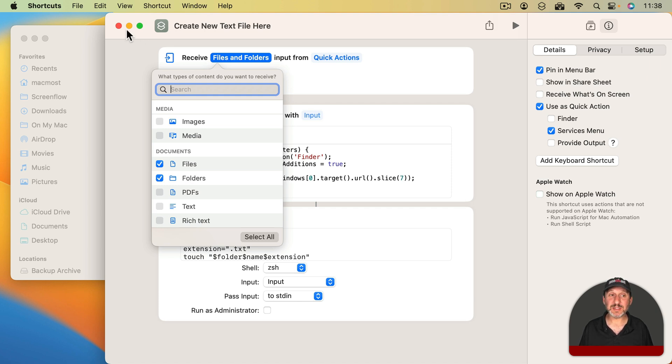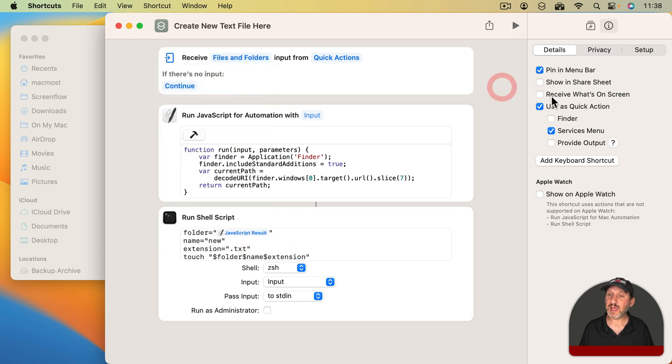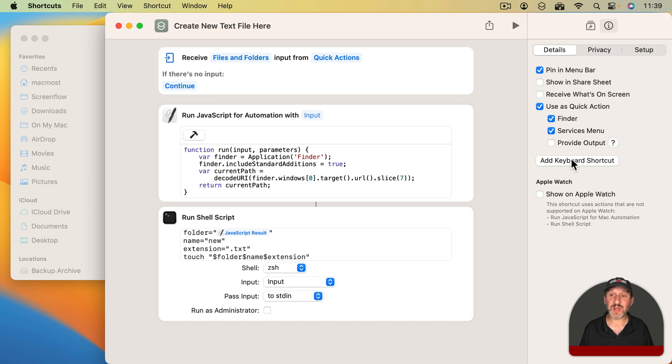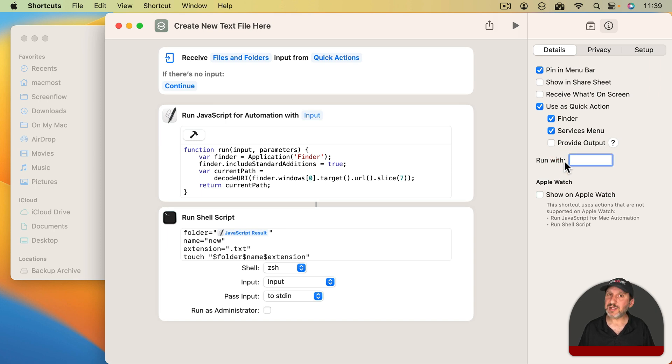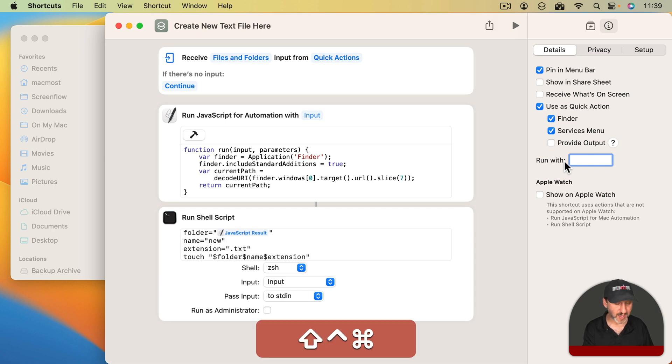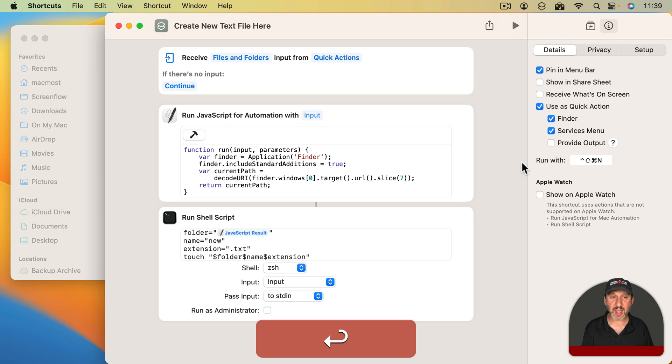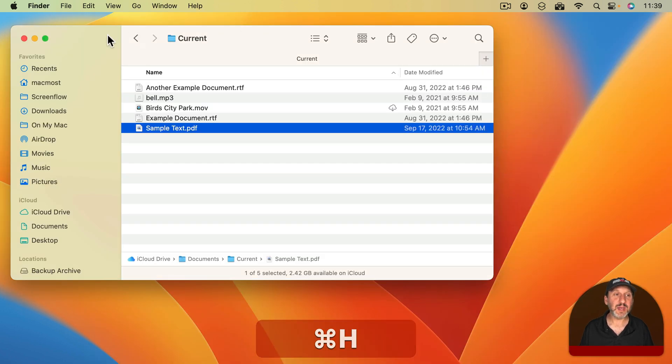Then here it's going to be used as Quick Action. I'm going to say Yes in the Finder. It should be in the Services menu. Then I'm going to add a keyboard shortcut and you're going to want to choose something that's not being used by anything else. I'm going to do Control, Shift, Command, N.